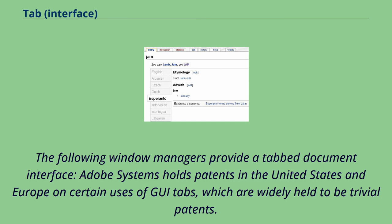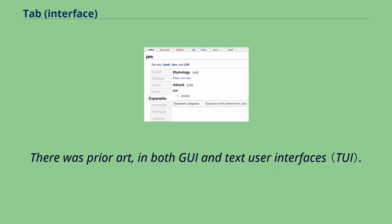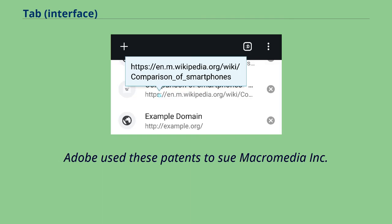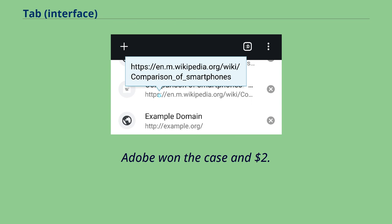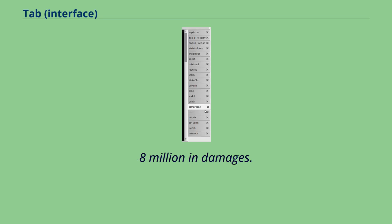The following window managers provide a tab document interface. Adobe Systems holds patents in the United States and Europe on certain uses of GUI tabs, which are widely held to be trivial patents. There was prior art in both GUI and text user interfaces. Adobe used these patents to sue Macromedia Inc. for employing tabs in its Macromedia Flash product. Adobe won the case in $2.8 million in damages.